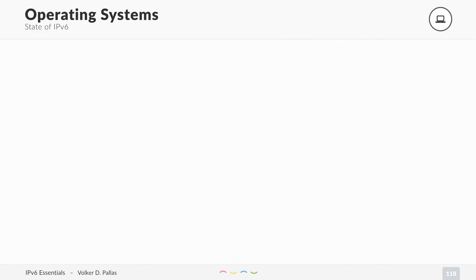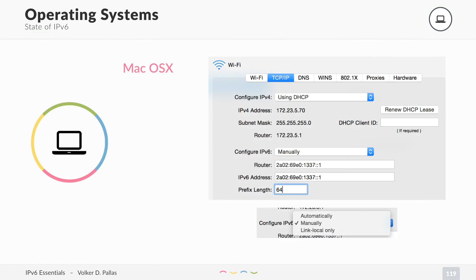Let's look at the third operating system that's common, Mac OS X. This is the same. You can use DHCP. You can also use a static IPv6 address like in this example. Or you can use SLAAC. Everything works fine.